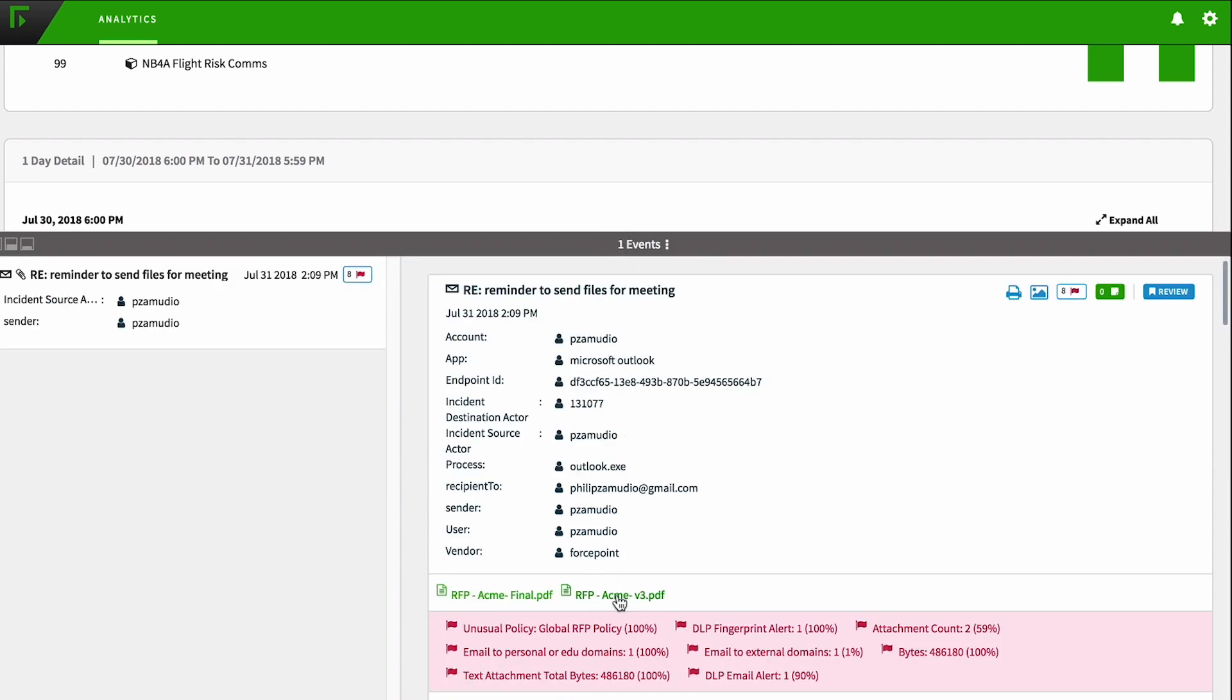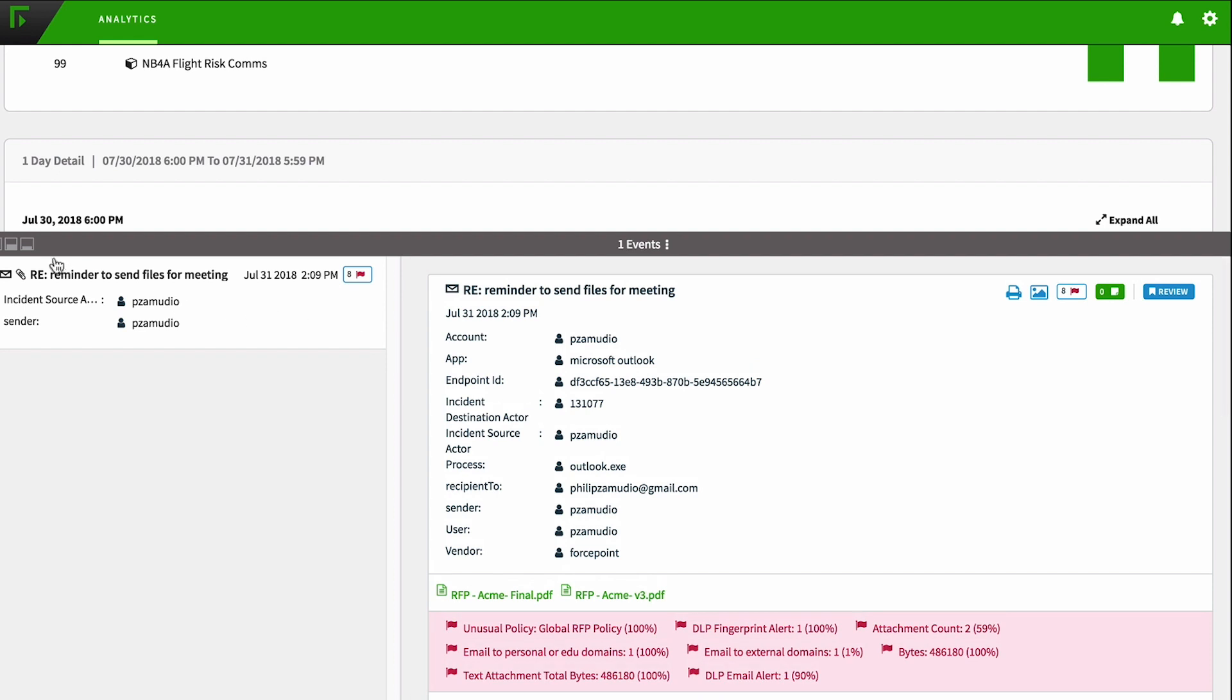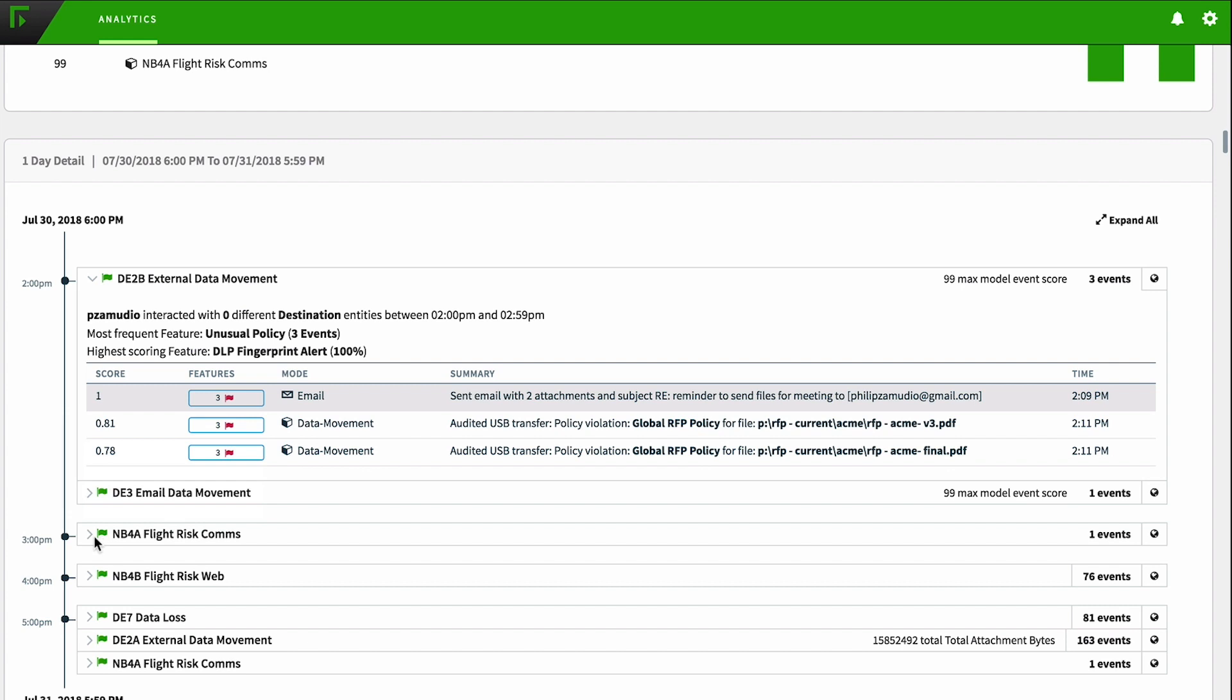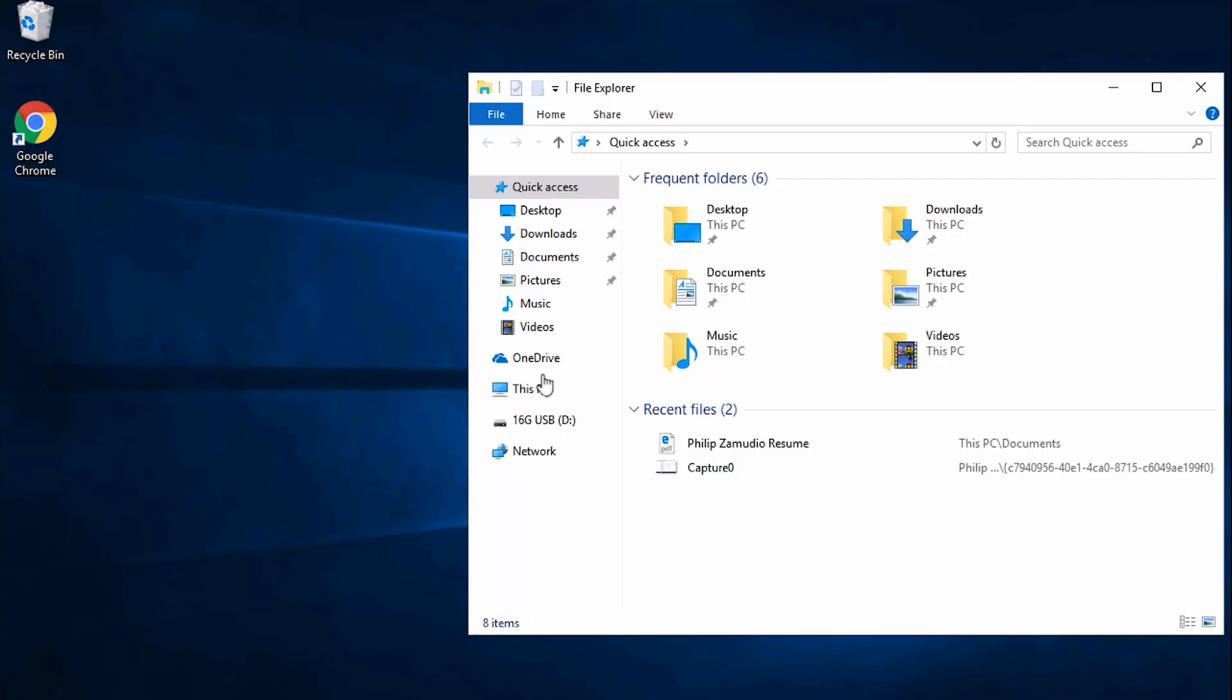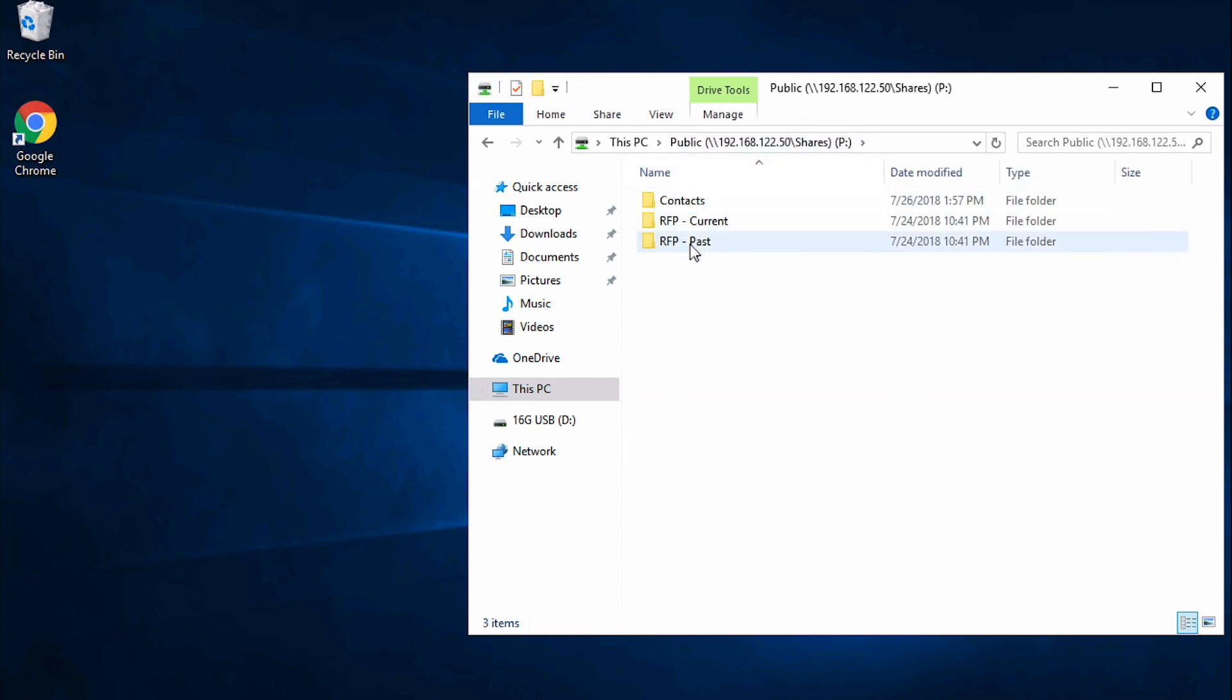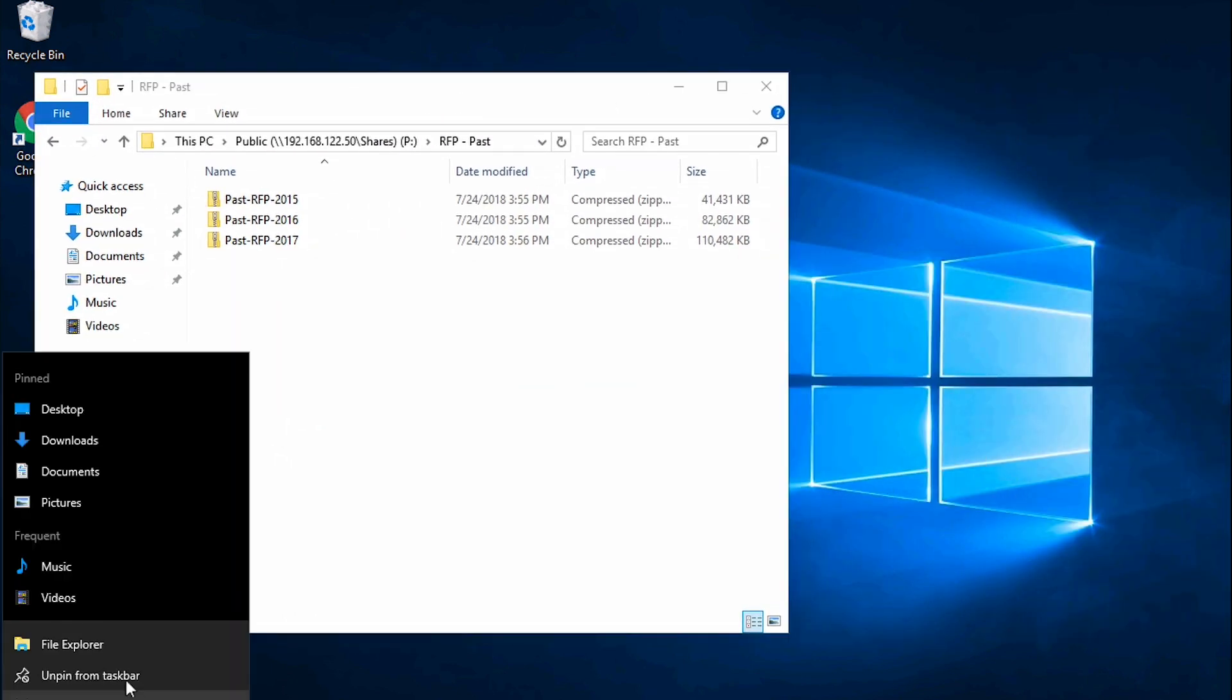With Phil's behavior increasing his risk score, let's view how dynamic data protection automatically enforces policies. An hour later, Phil returns home and decides to remote into his desktop to access additional data.